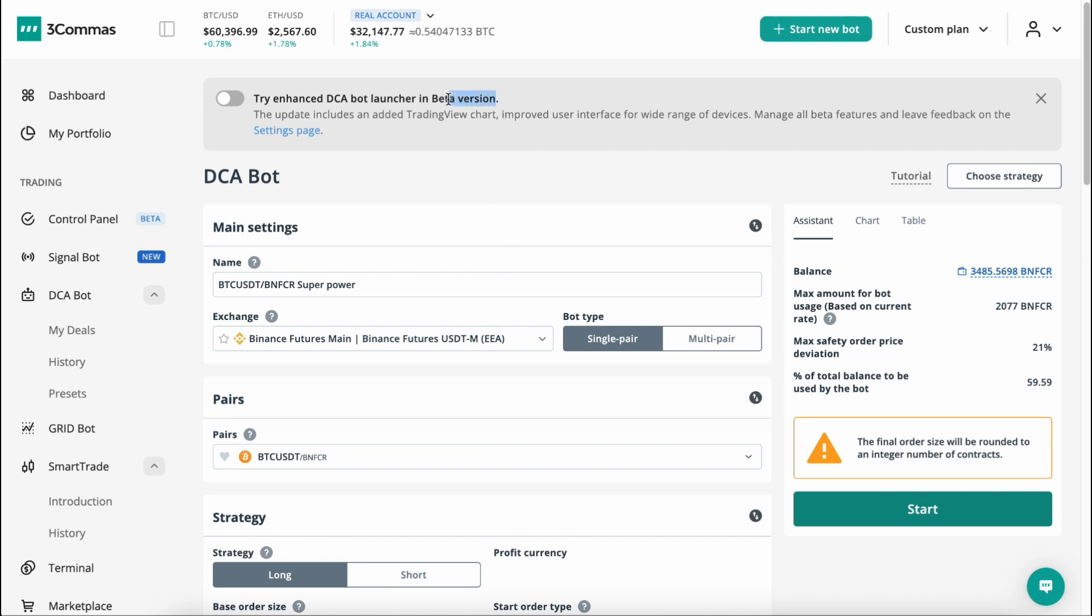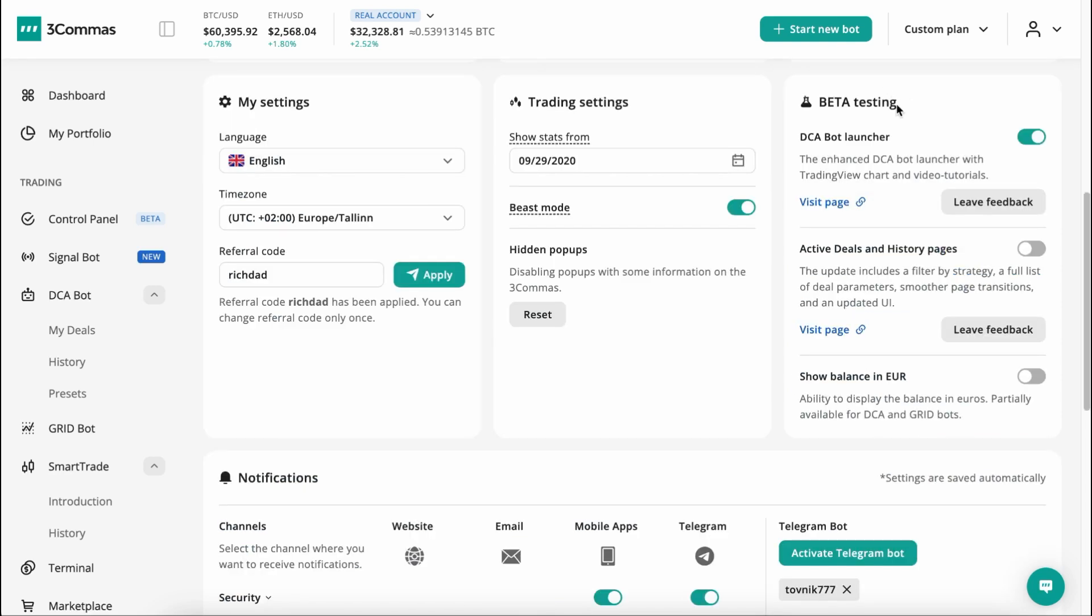We have just launched a new beta version of the DCA Launcher, which is now the default for all new users. Users can also switch between the old and new versions on the Settings page.